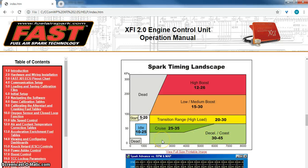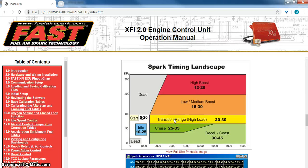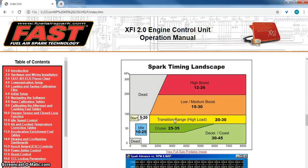And then of course wide open throttle, that would be like your max timing, what you would set with a carburetor or something, your total advance. Whether it be 32, 34 degrees, something like that.